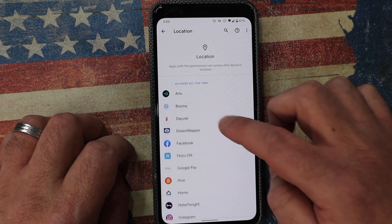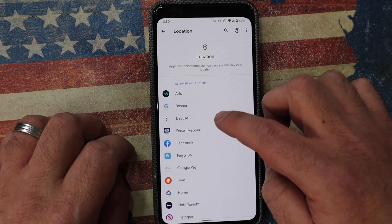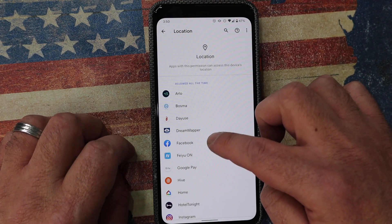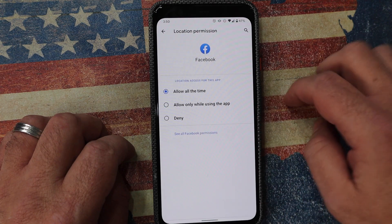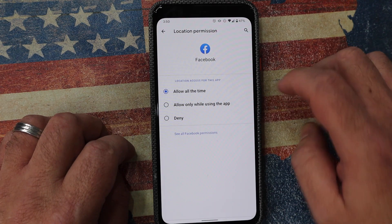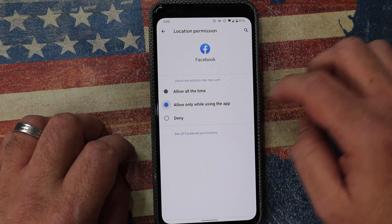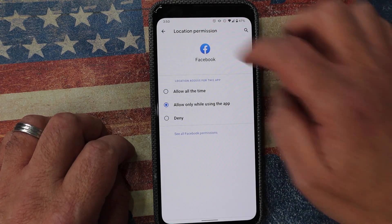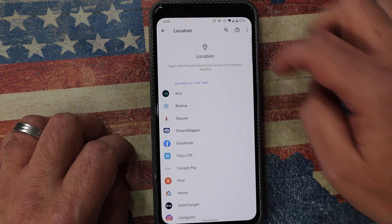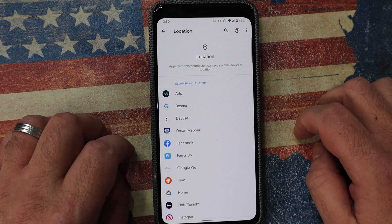Let's do another one. Let's look at Facebook, for example. Tap on that. Why does Facebook need my location all the time? No, it can only have it when I'm using the app.